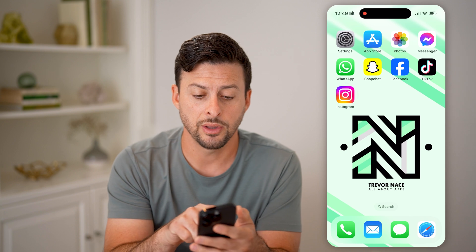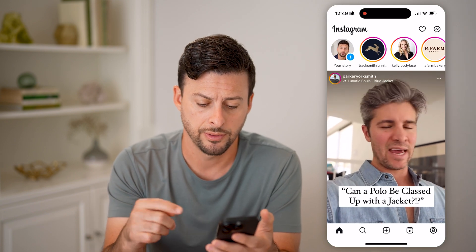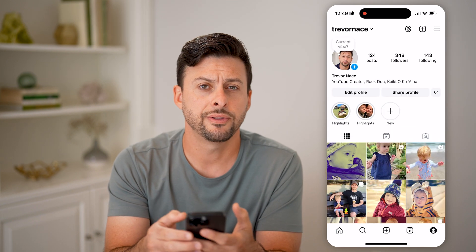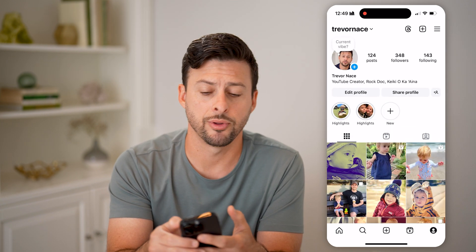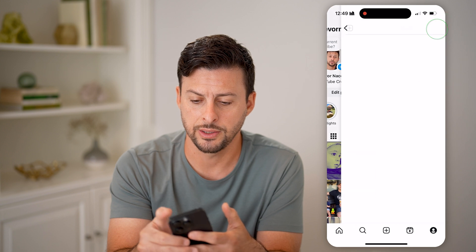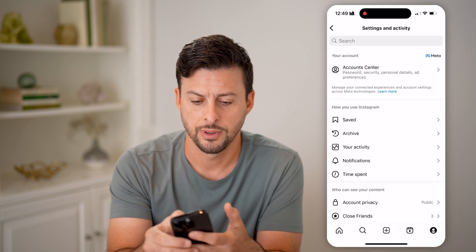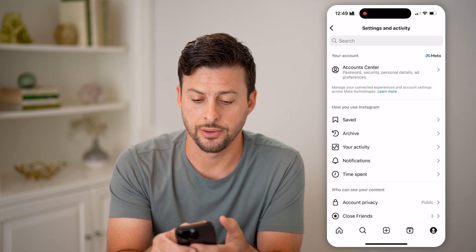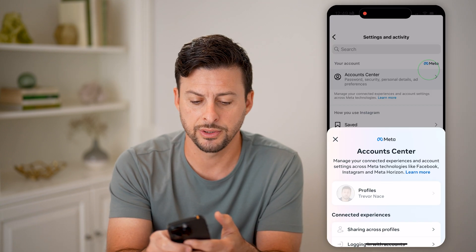Let's open up the Instagram app here on your iPhone or Android — doesn't really matter — and tap on your profile at the bottom right. Now in the top right, let's tap on those three lines, and we'll get into your account center at the very top.